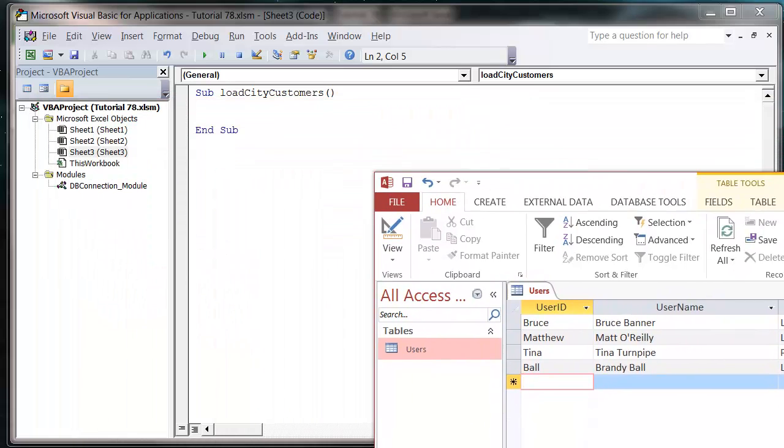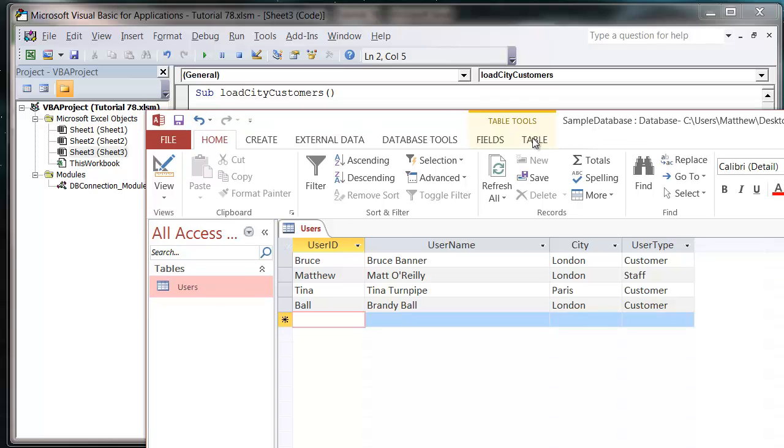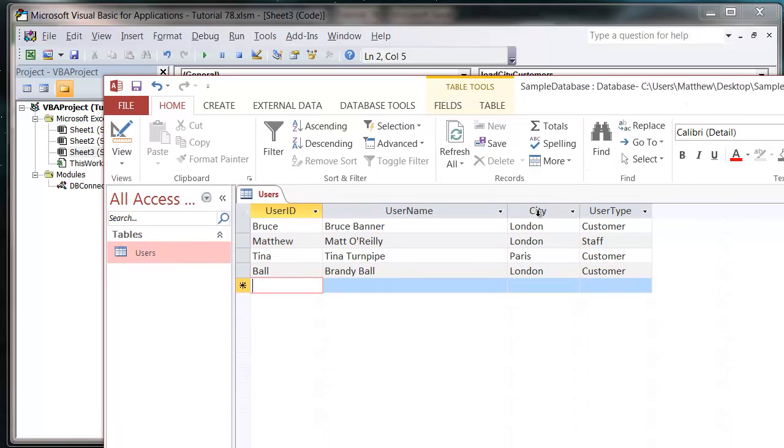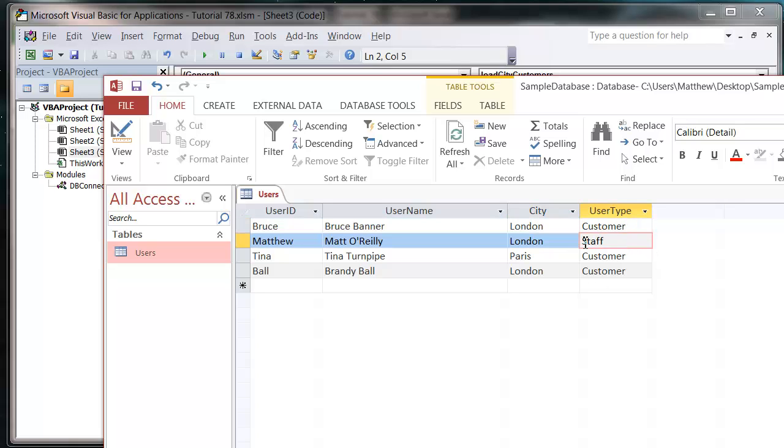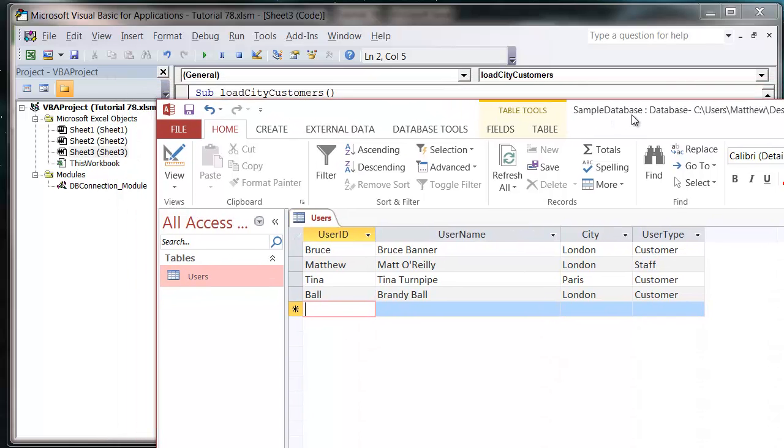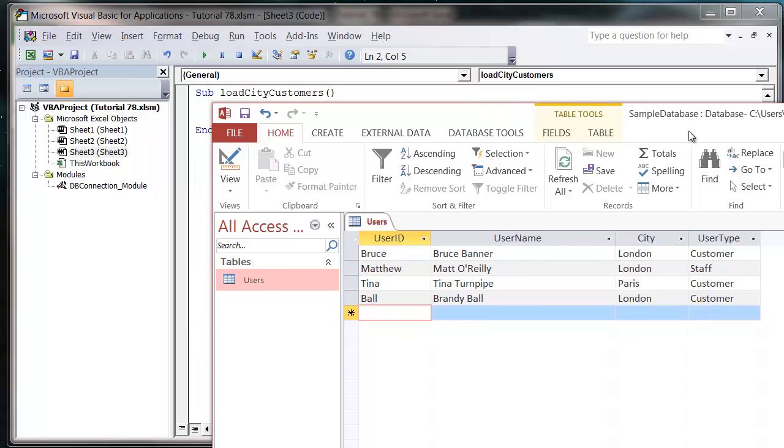What we're going to do is connect to this database and bring out all customers where the city is London and the user type is customer. So I don't want to bring out any staff, I just want to bring out the customers. This is just an example, it's not actually a list of people. I've made up all the information. Feel free to add more information if you want, but this is enough to show you how this works.